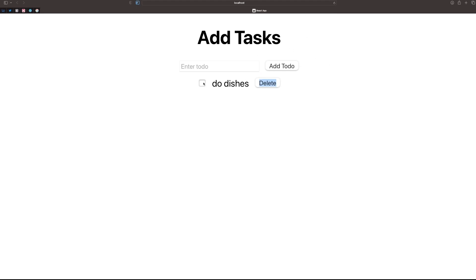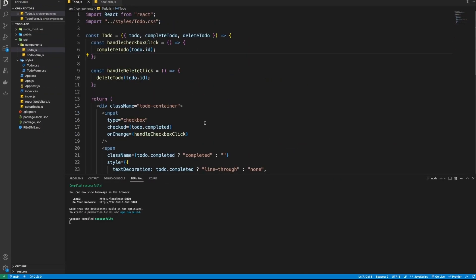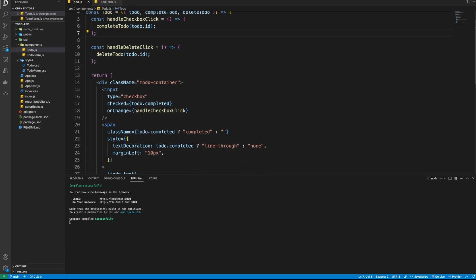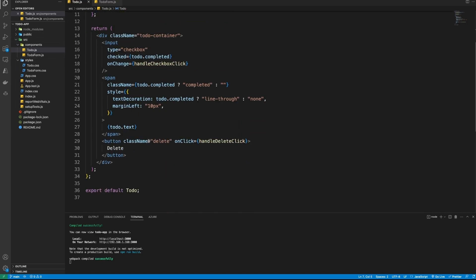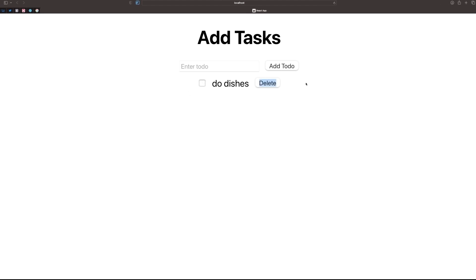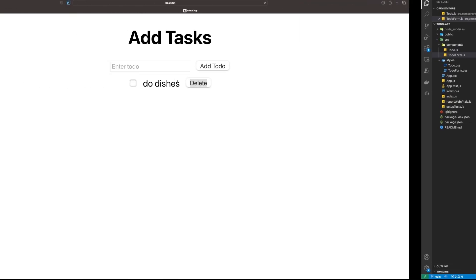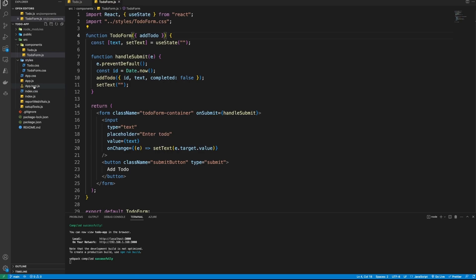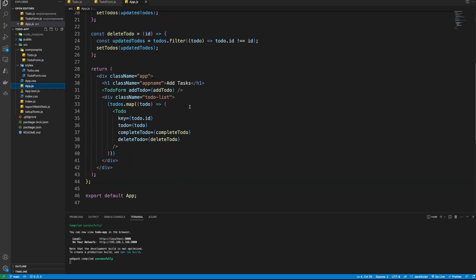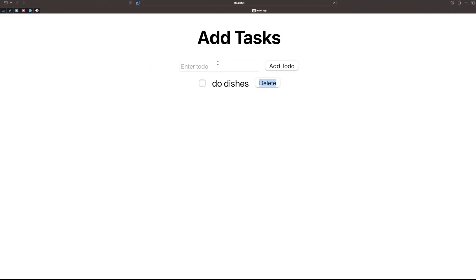Let's get started. This is the pre-existing code — you can clone it from my GitHub. Let me show you some of the components I've made. The first is the Todo component, which is a single item. Then you have a TodoForm, which is the top component, and then a simple App component which displays the list.